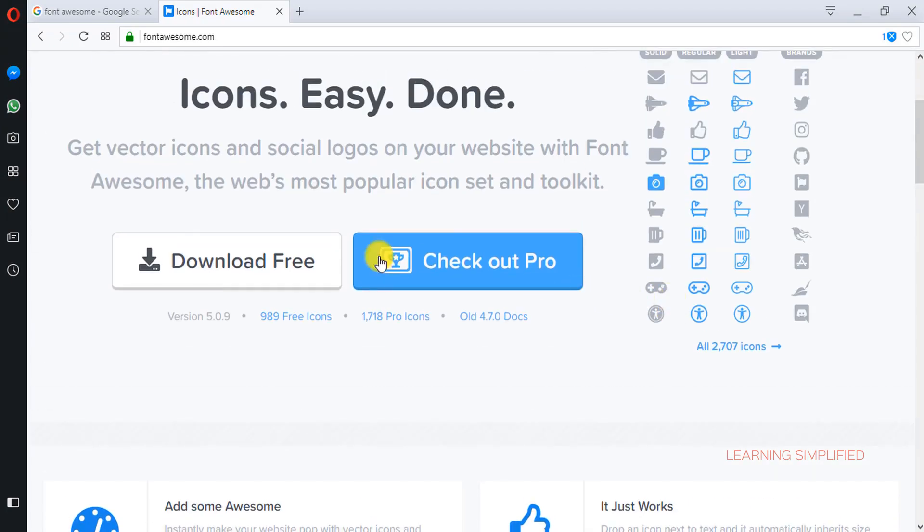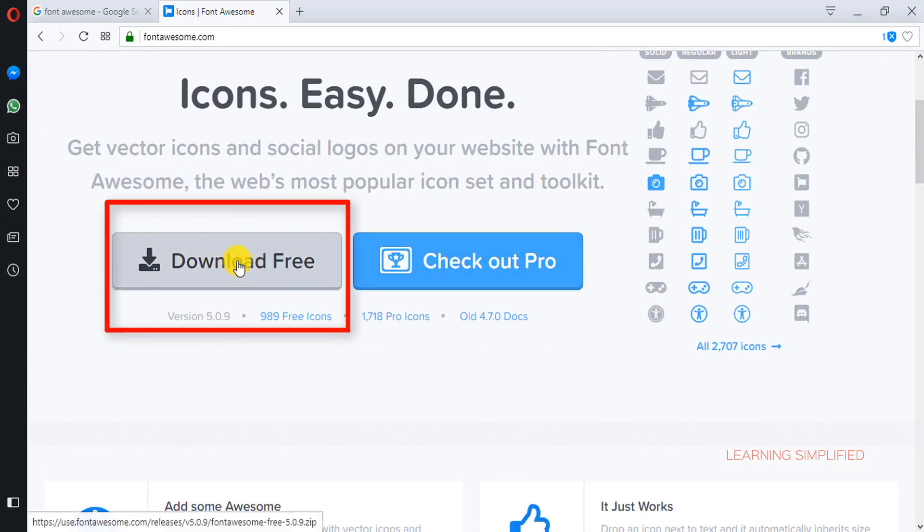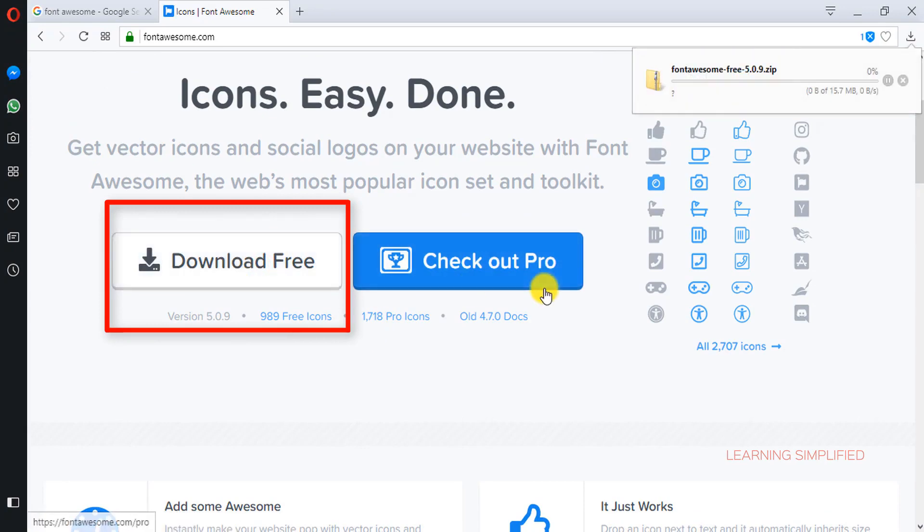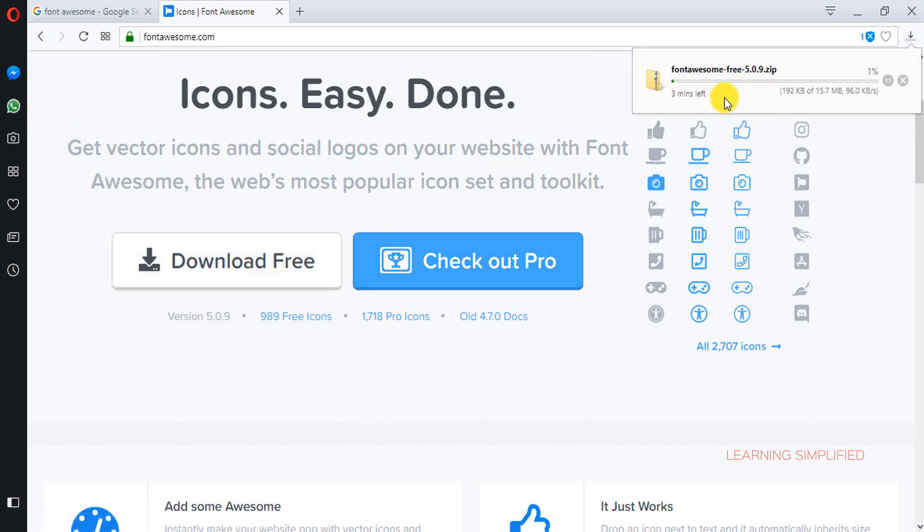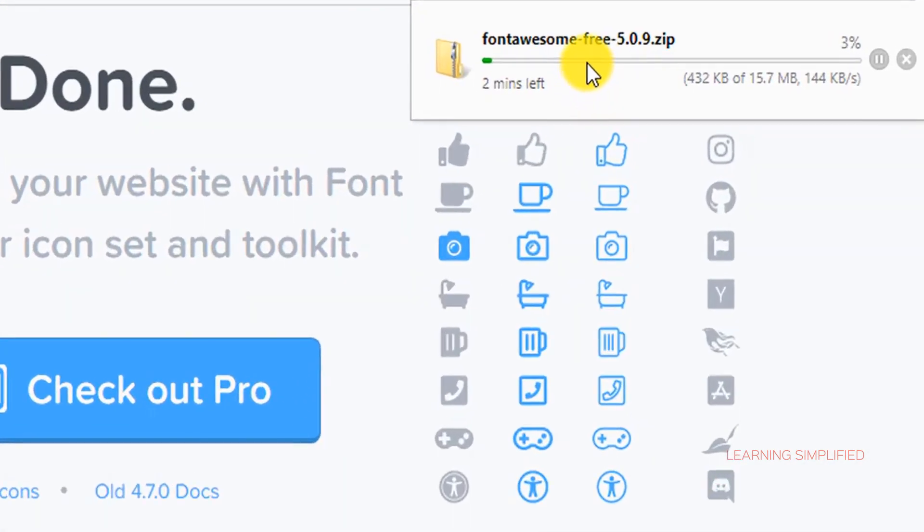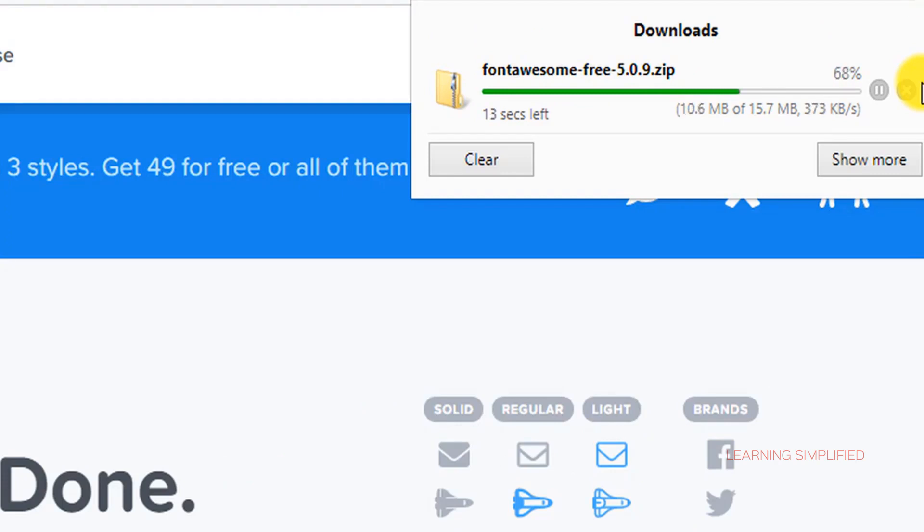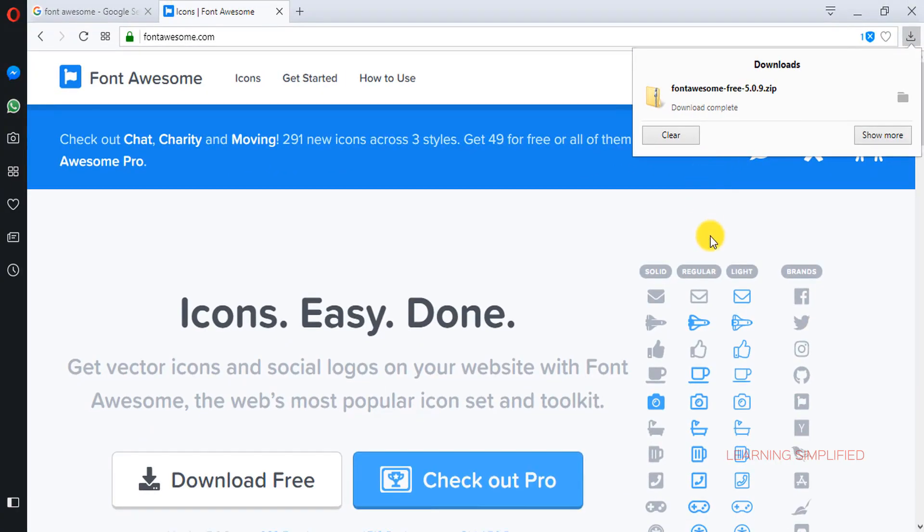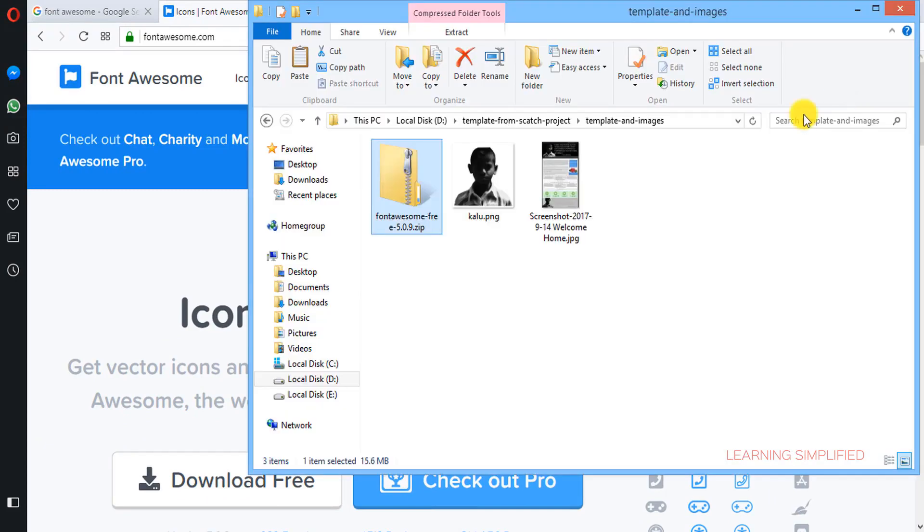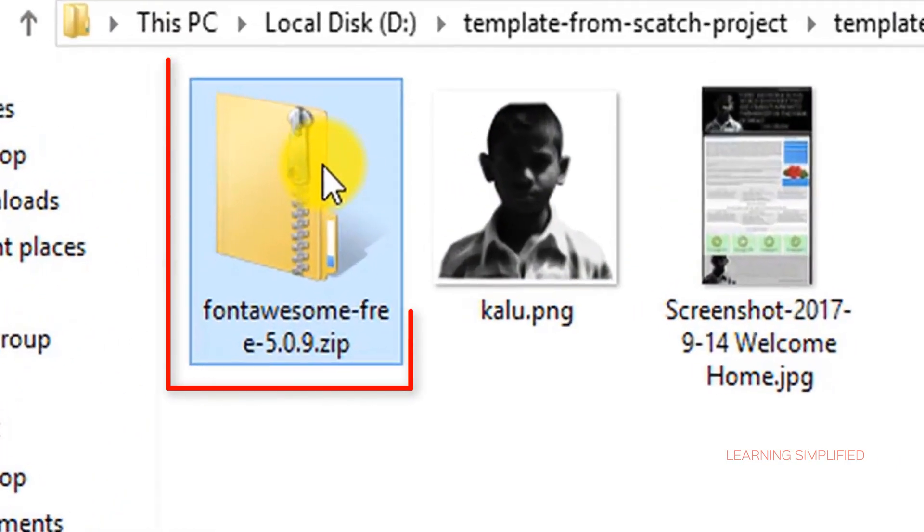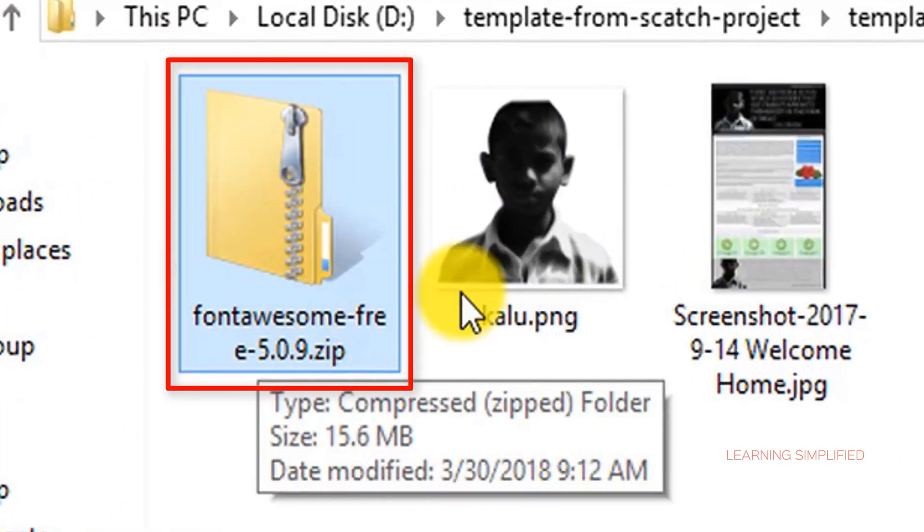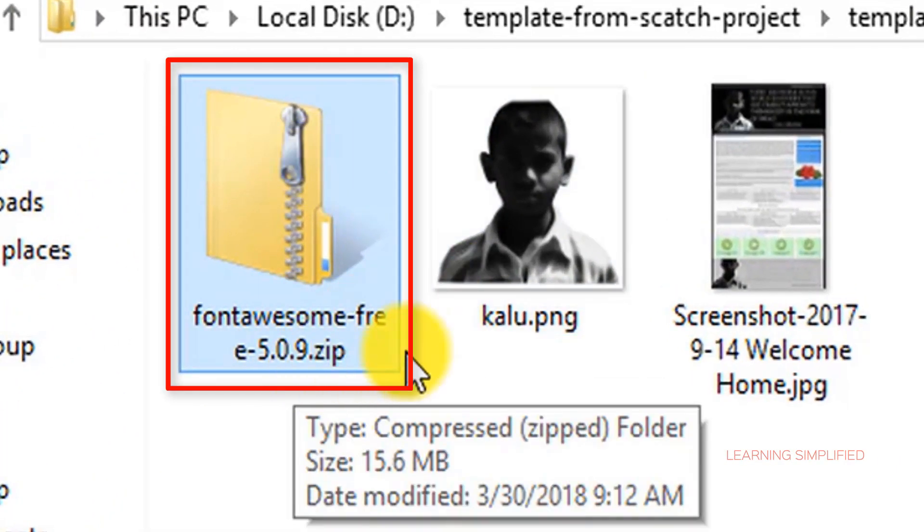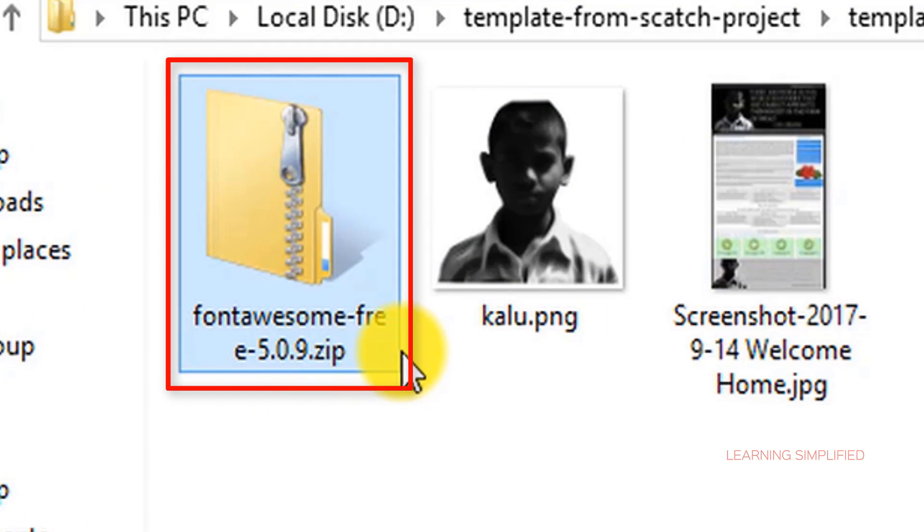So right now all we need to do, we need to go to download free and we will click on it. And there it goes. Now the download procedure is complete.